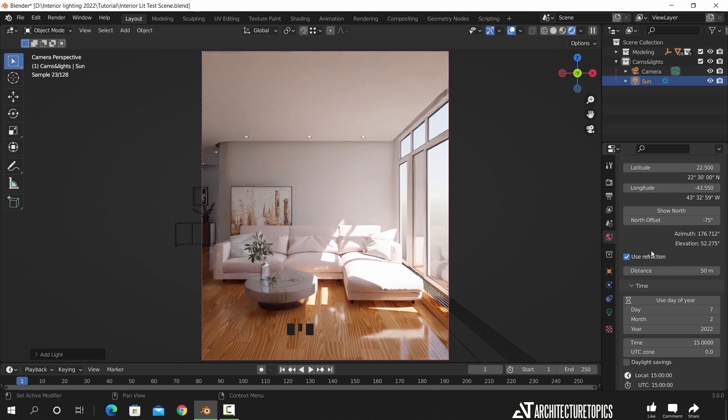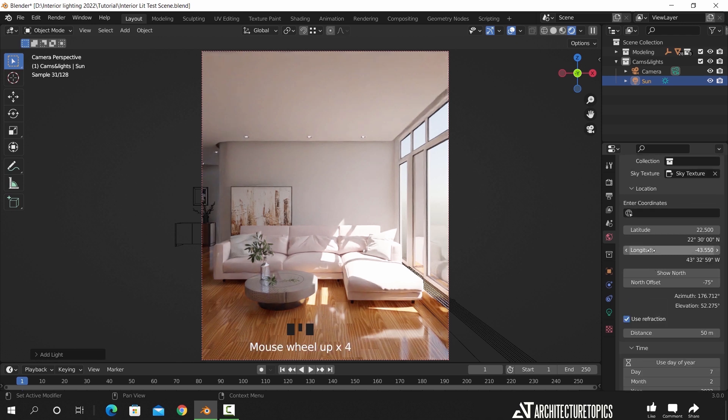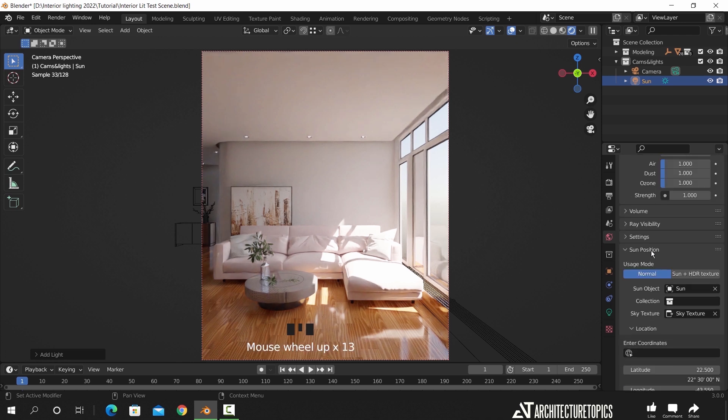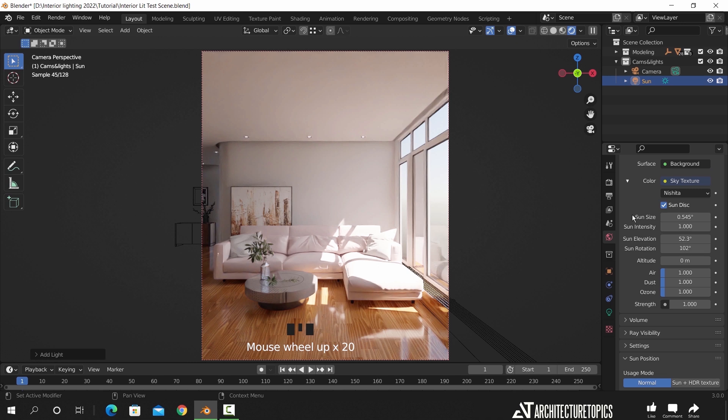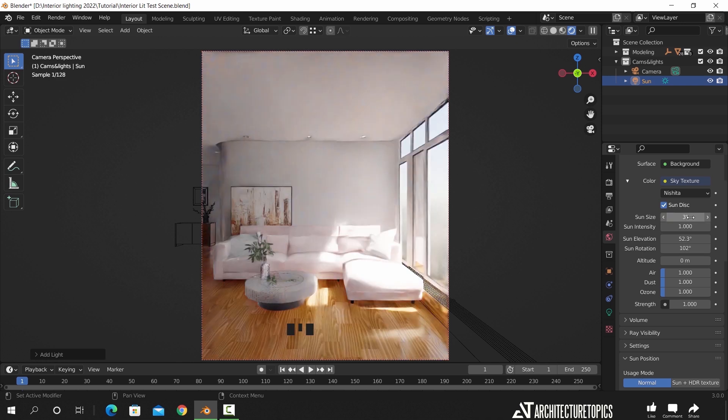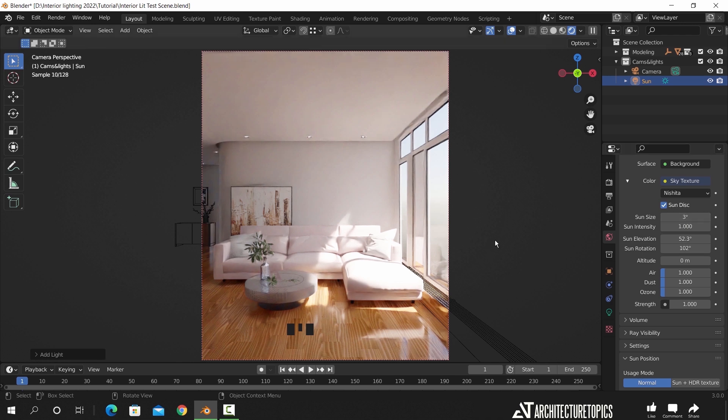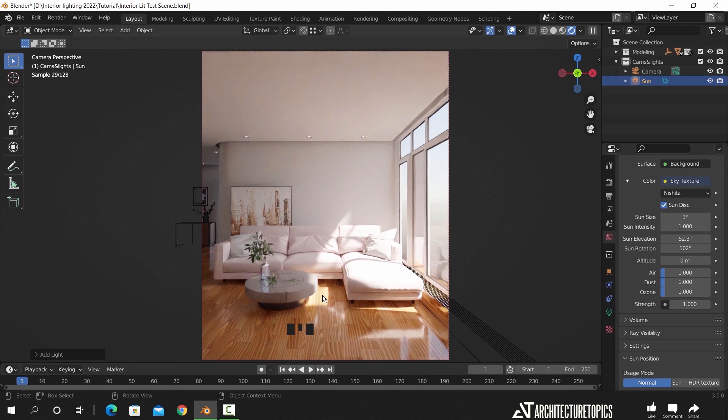Once you're done with those settings, we can go back to the sky texture and control the sun sharpness, which needs to be adjusted a bit. We can do that by increasing the size value to around 3. We also need to bring down the sun intensity a bit so that it won't burn the floor texture.